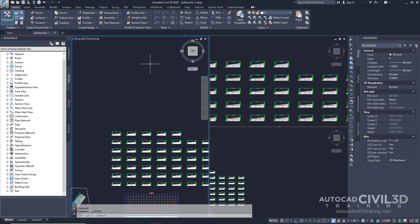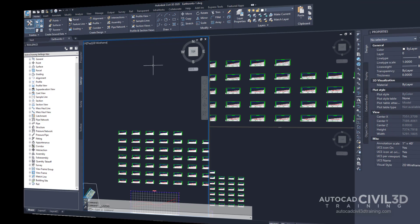The quantity takeoff criteria includes a list of materials that specifies the surfaces and shapes from which you want to generate volume information. Let's start by reviewing quantity takeoff settings.